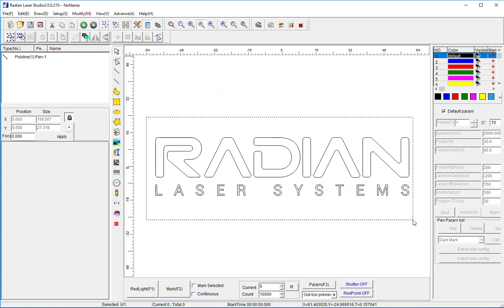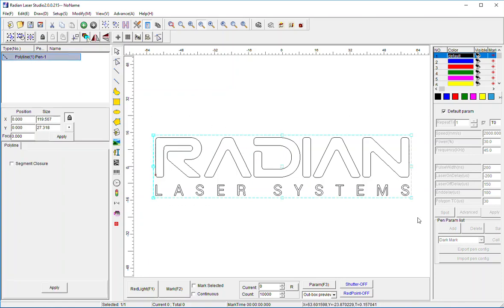I'm going to select it and break it apart so I can apply different laser parameters to different sections. I'm going to apply PEN1 parameters to the Radian, and PEN3 parameters to the Laser Systems. I've selected it, and you can see there's one element populated on the left.